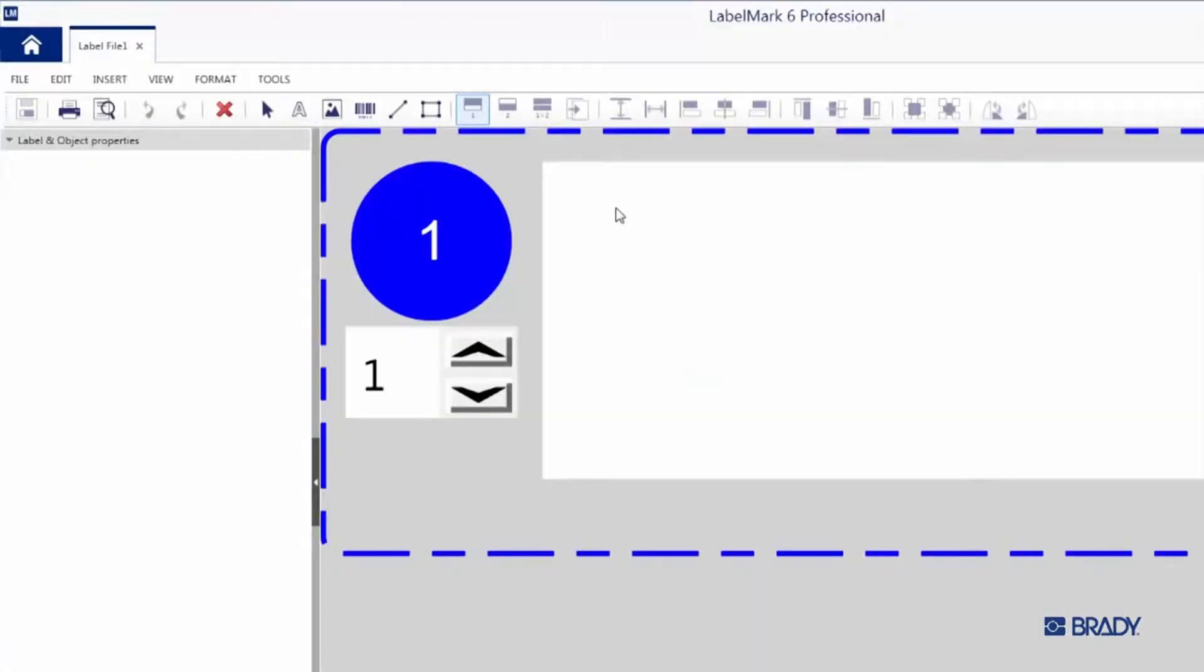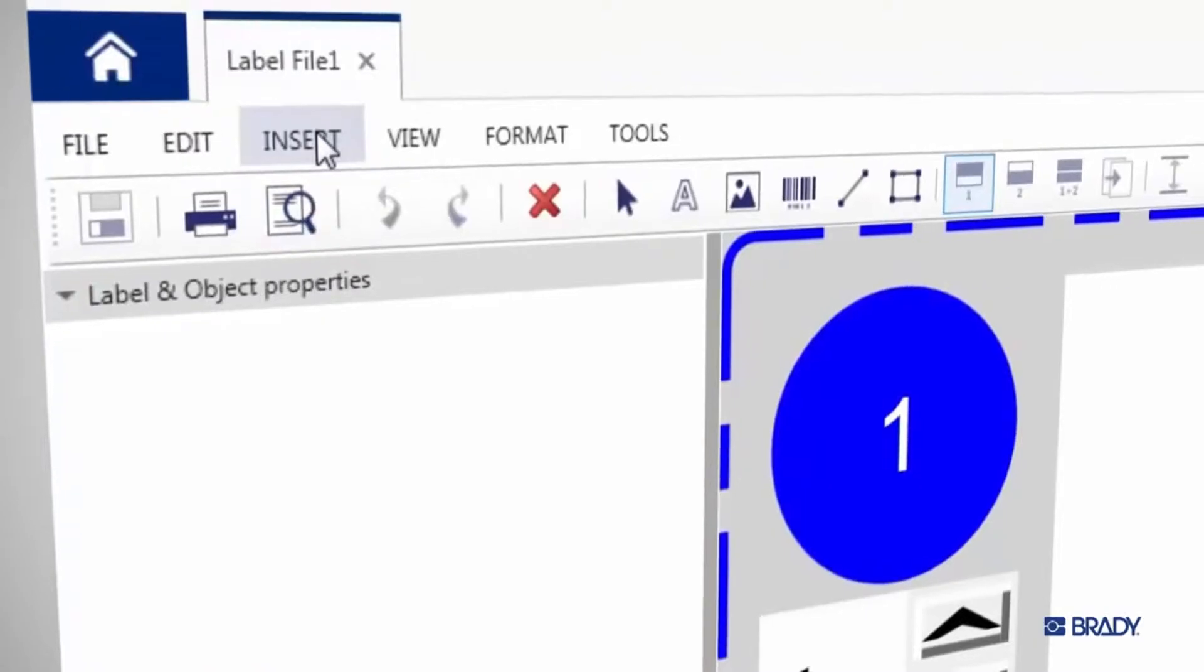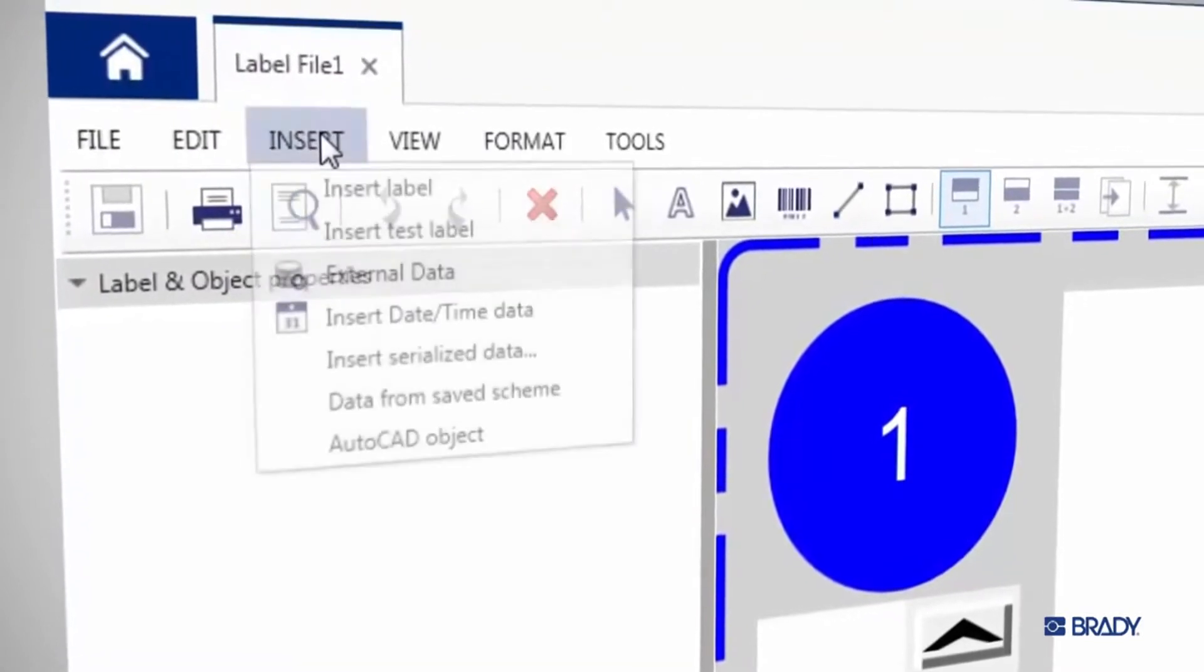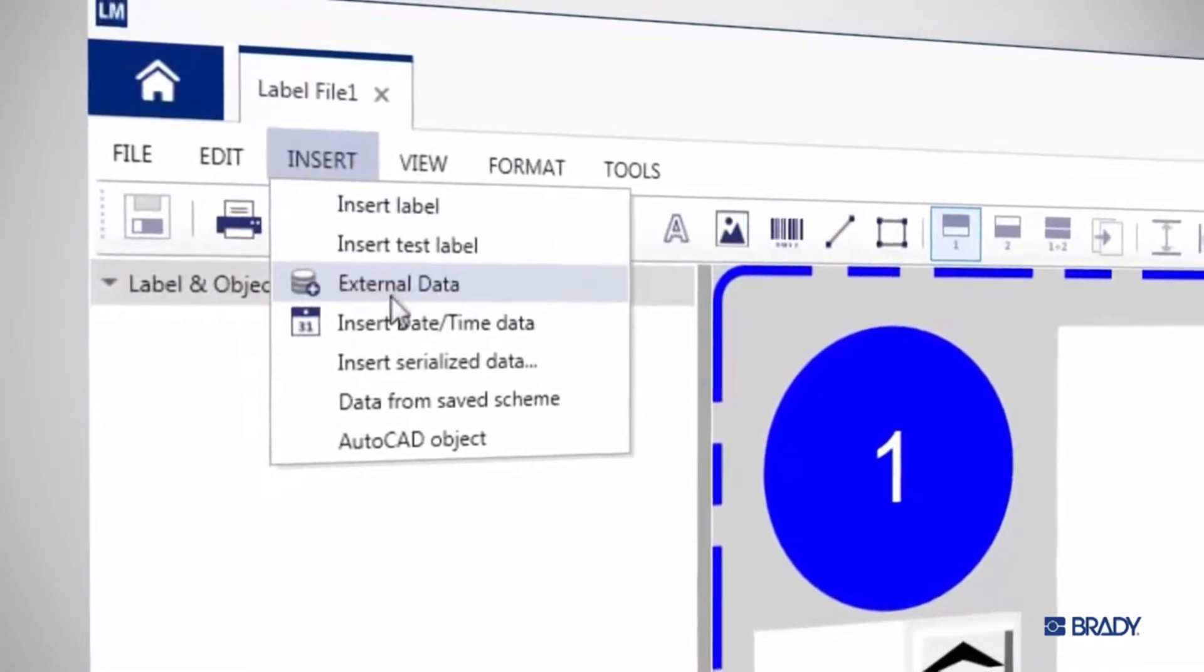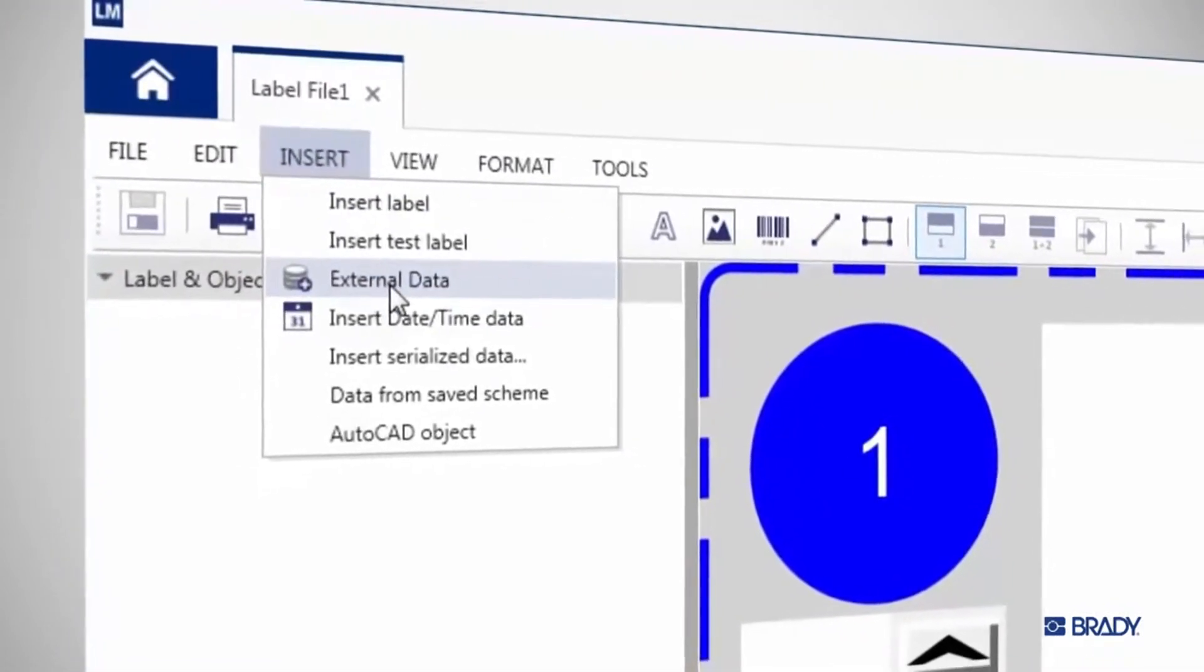In the navigation at the top of the window, click on Insert, and in the dropdown, select External Data.